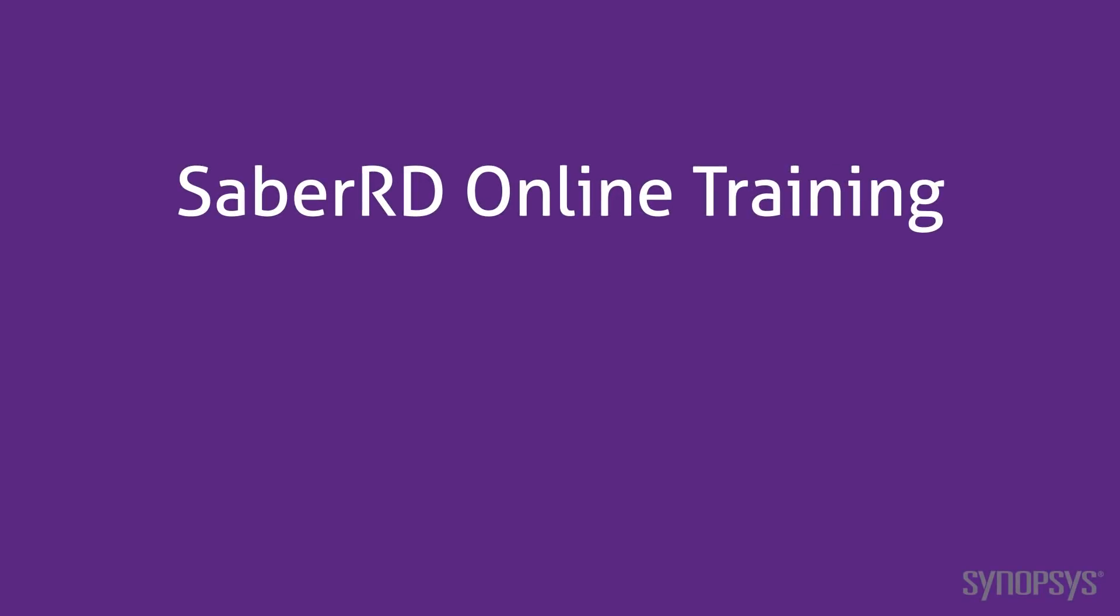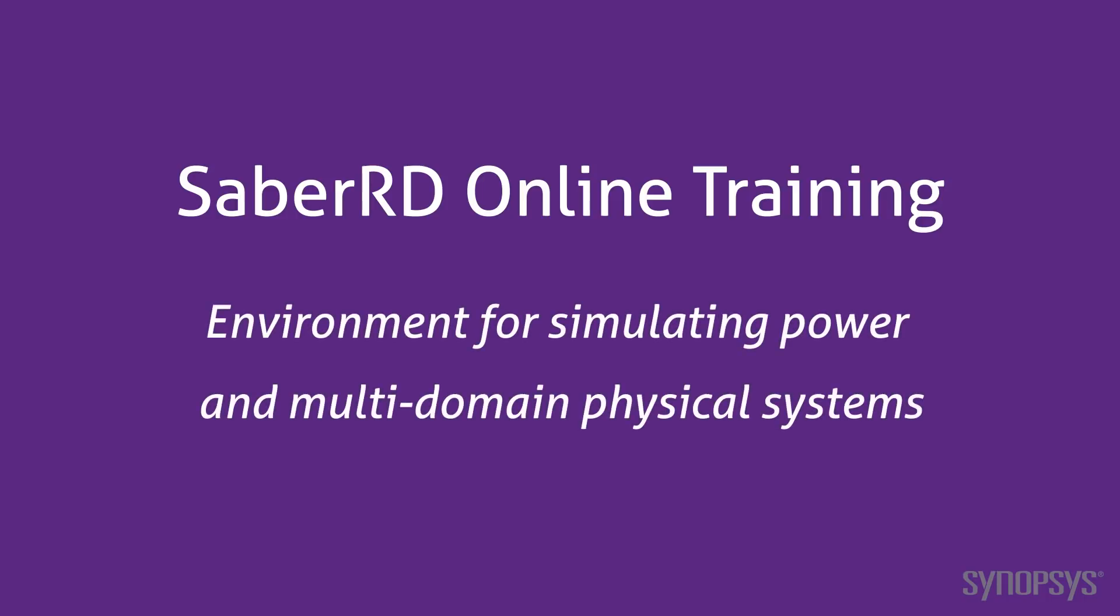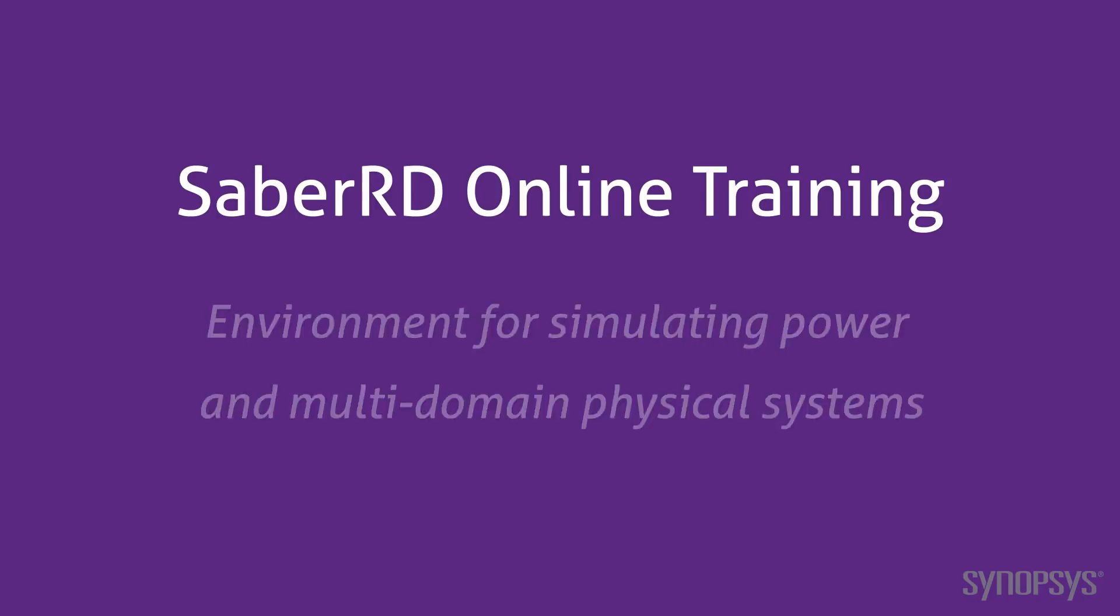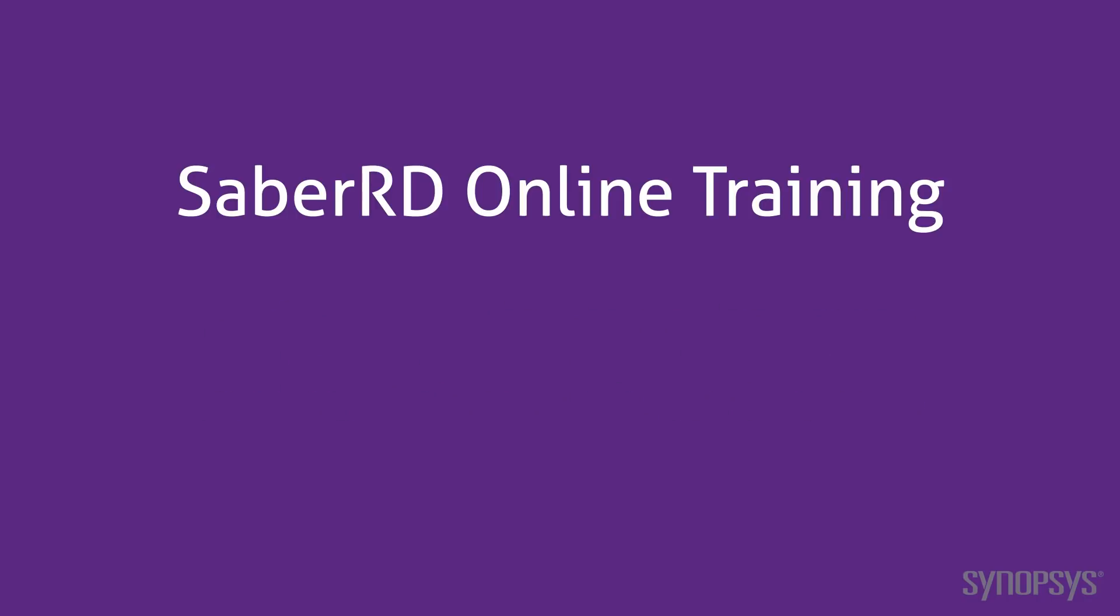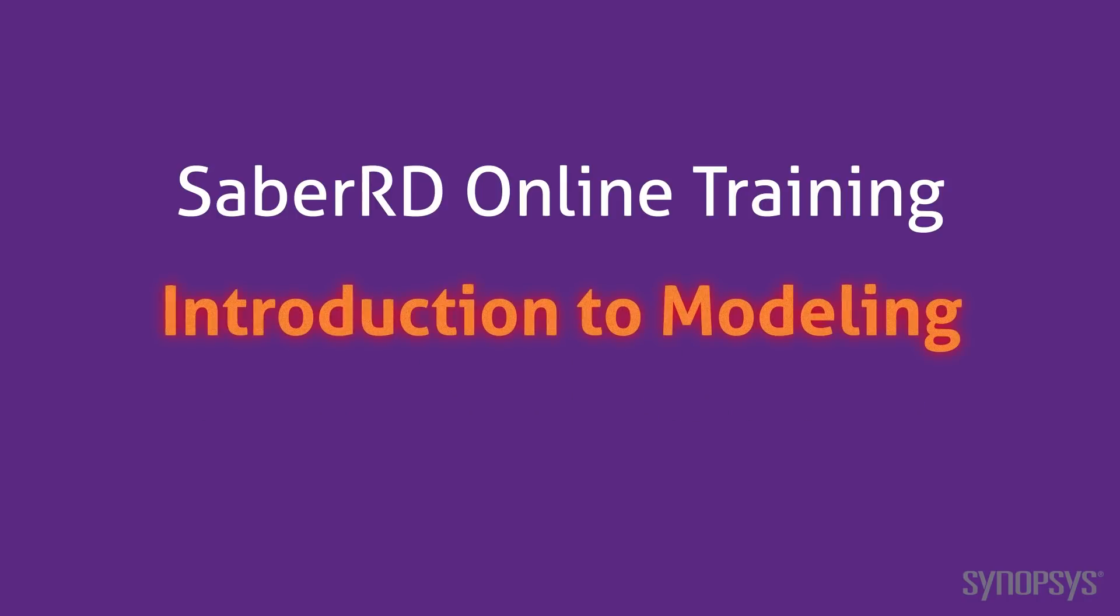Welcome to the SaberRD online training course. This series of fast-paced videos will quickly teach you the full power of the SaberRD simulation environment. This section is an introduction to modeling tools in SaberRD.